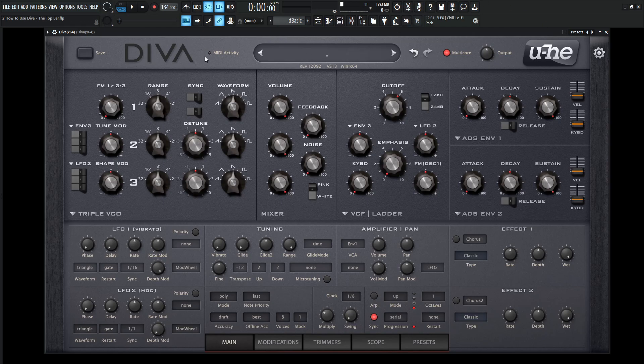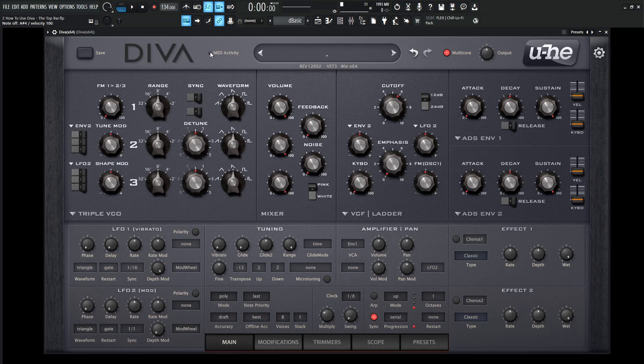Right over here, MIDI activity. Once we hit some MIDI notes, we can see that lights up here, so we know that Diva is receiving MIDI activity. Pretty self-explanatory.